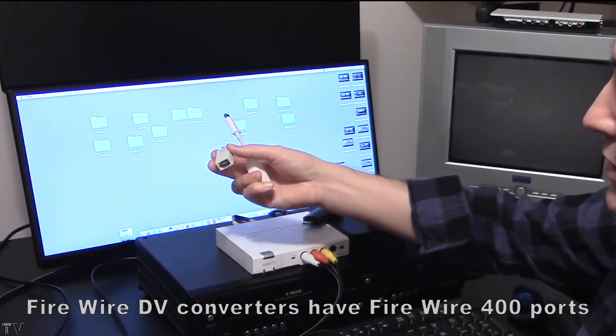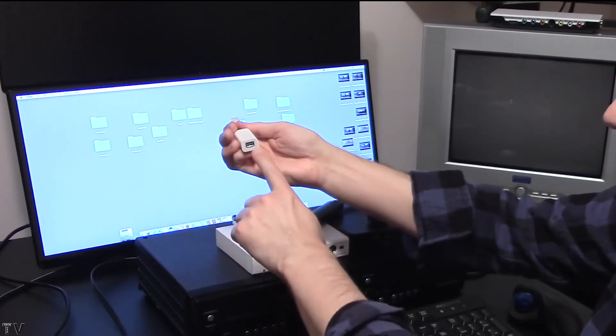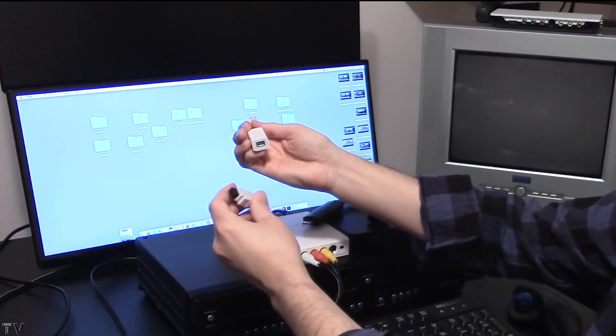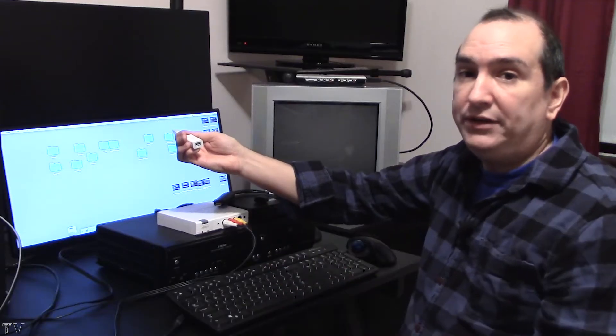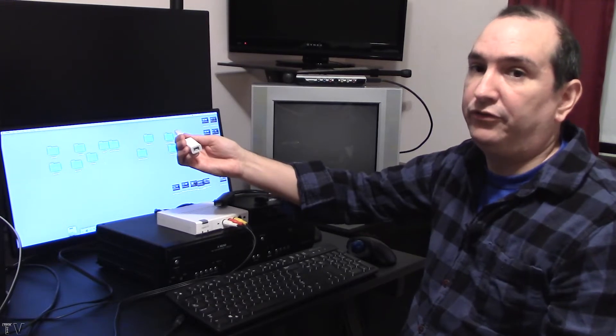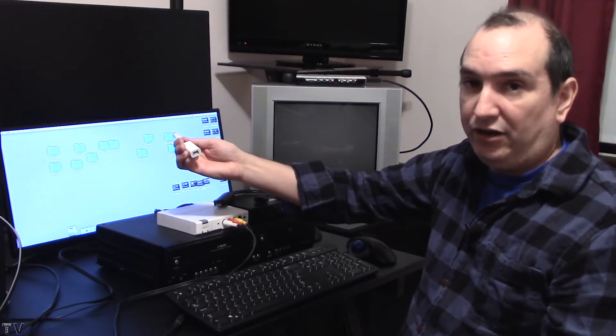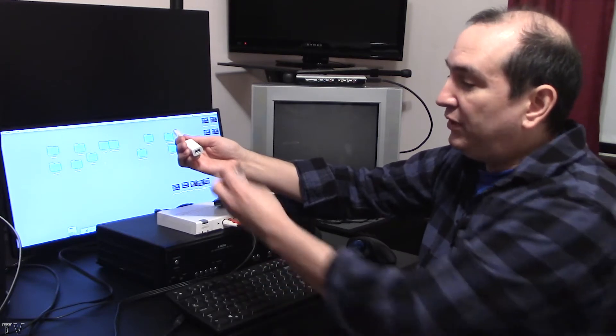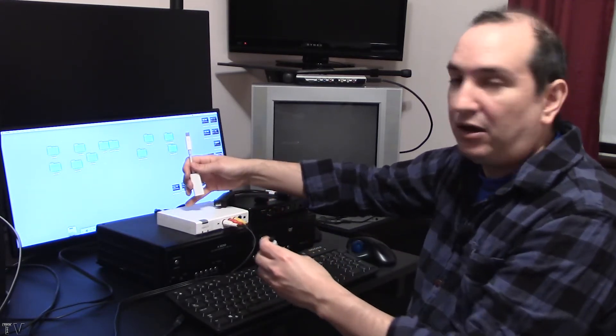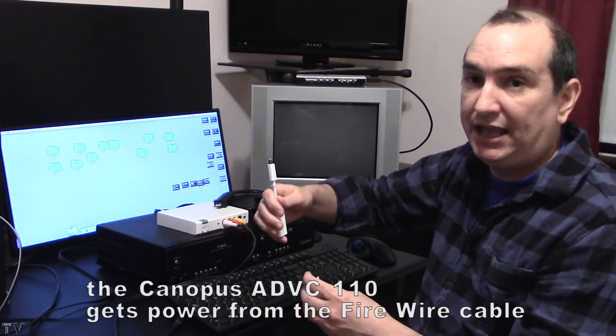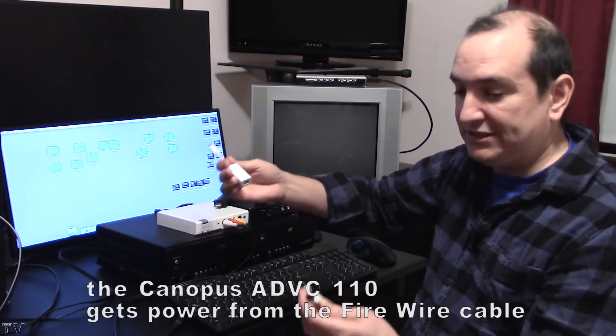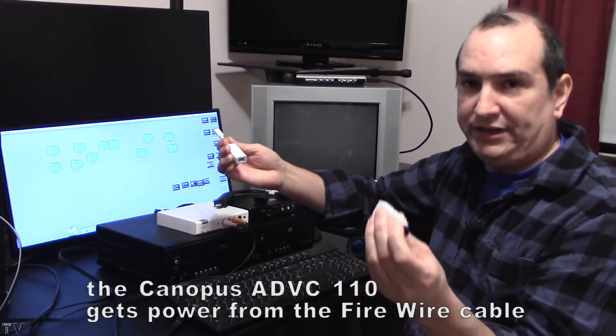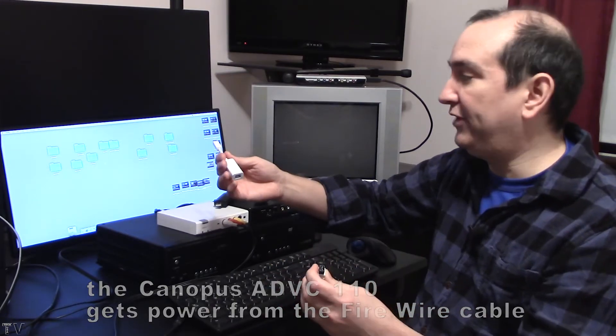Now, some of you might be thinking, since this is Firewire 800, do you need this Firewire 400 to 800 adapter? You don't need it. You could just get a cable that goes from Firewire 400 to Firewire 800. That would work as well. I just wanted to see if these adapters would still supply power to the Canopus ADVC 110. It did work out, so I was just kind of curious. That's why I went this route. But you don't really need the adapter. You could just get the cable itself.